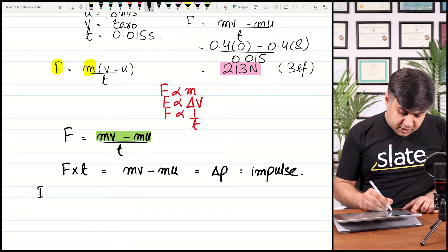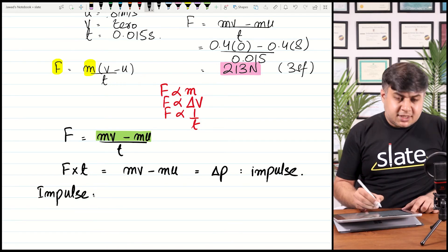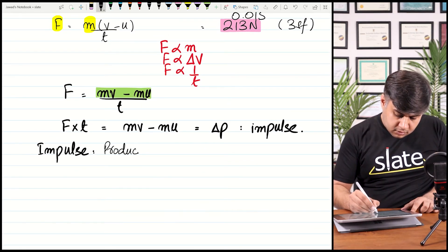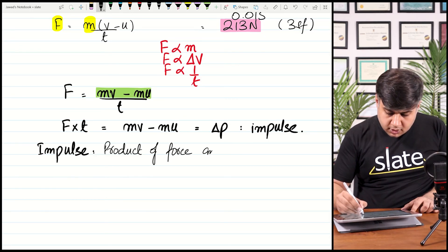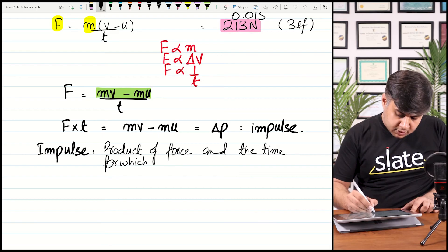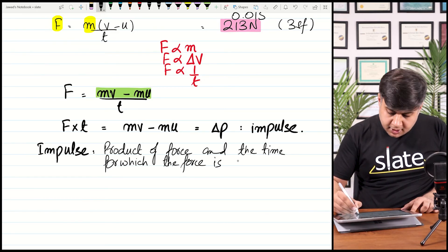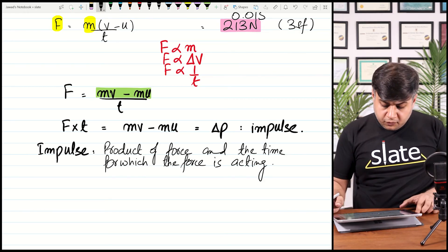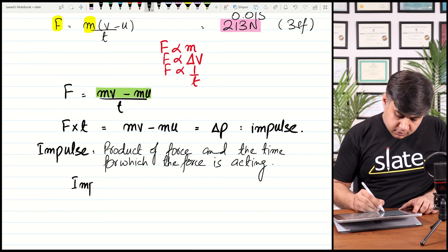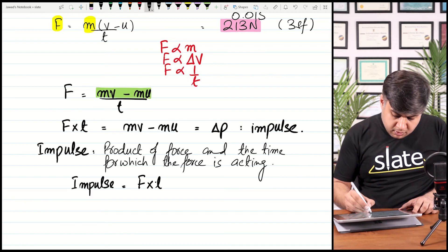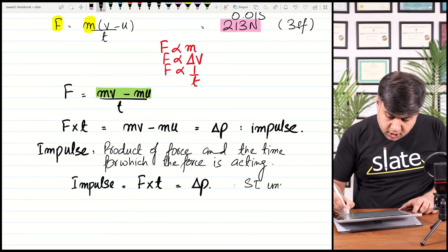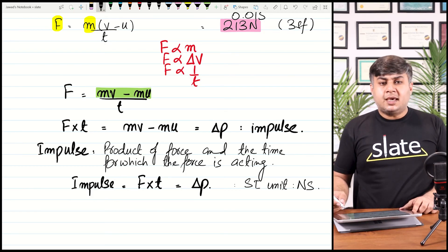Impulse is in our syllabus. Impulse is defined as the product of force and the time for which the force is acting. Impulse equals force multiplied by time, and it is also equal to the change in momentum. The SI unit of impulse is Newton-seconds.